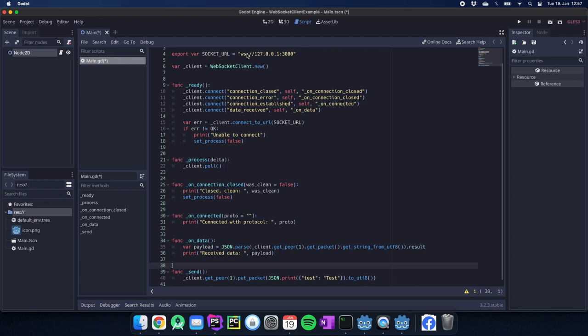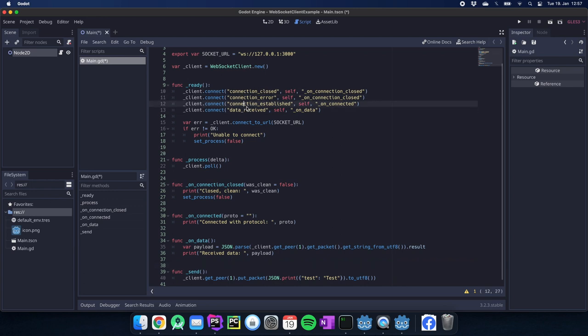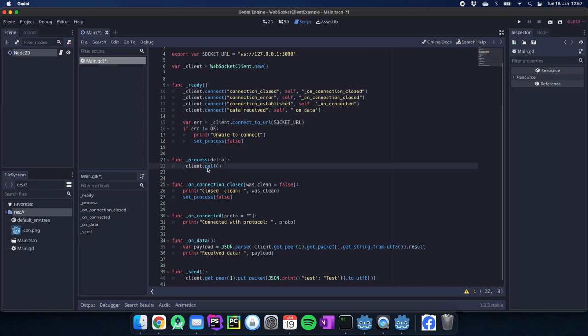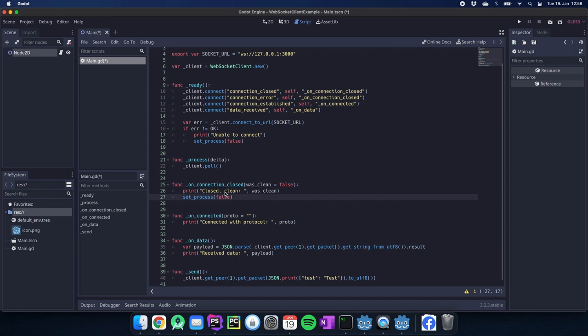We have a URL we want to connect to. We instantiate the client for the WebSocket client. We connect to the signals the client is giving to us and we have our functions there. Afterwards we connect to the URL. In the process method we poll all data and we get informed actually if something is happening and so we have our functions to handle the different events.